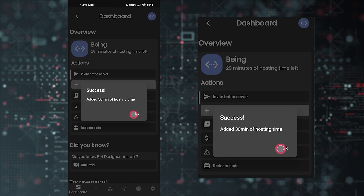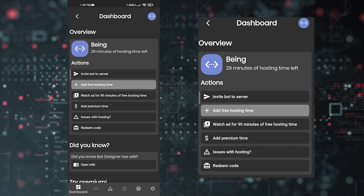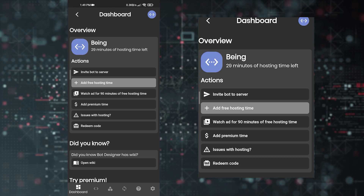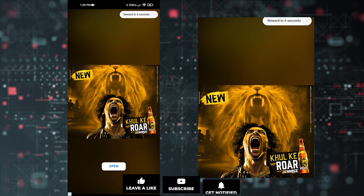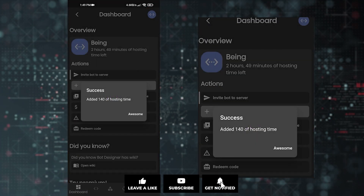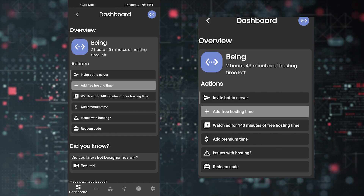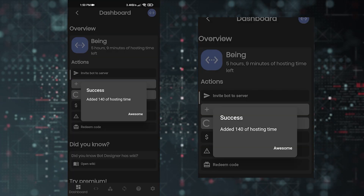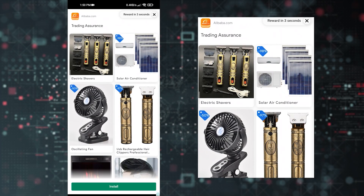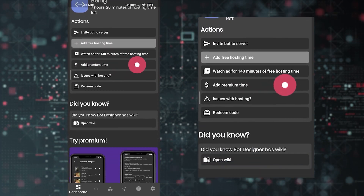If you want more hosting time in the free version, you need to watch a 5 or 15-second ad. Tapping 'Watch Ad for 90 minutes' actually gives you 140 minutes — that's 2 hours and 20 minutes — for every short ad you watch. The more ads you watch, the more hosting time you get. I watched only 3 ads and got 7 hours of hosting time. If you don't want to watch ads, you can buy the premium version of the app.